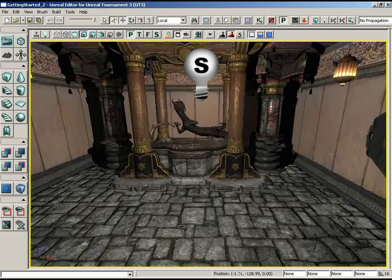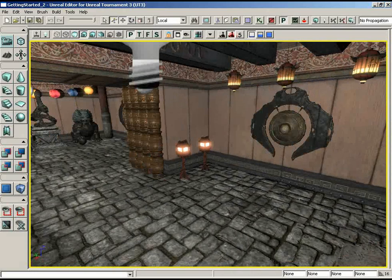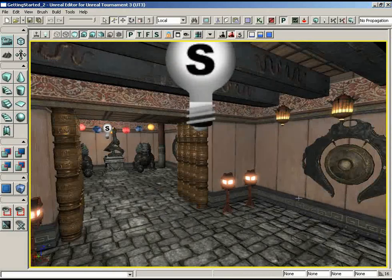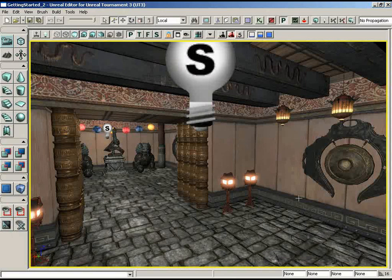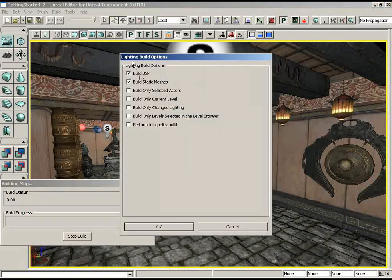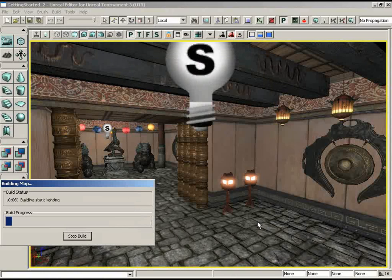The first thing to point out is that what we're looking at right now is not a good representation of what the lighting of this level looks like — it's just an approximation. In order to really see our final lighting, we need to build our lighting. So I'm going to click on the Build Lighting button. We'll get the lighting build options — we don't really need to change anything in here, so we'll just click OK.